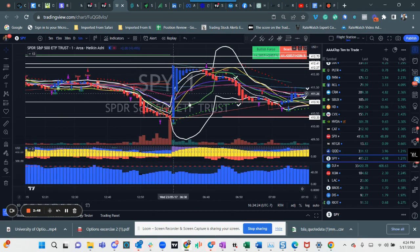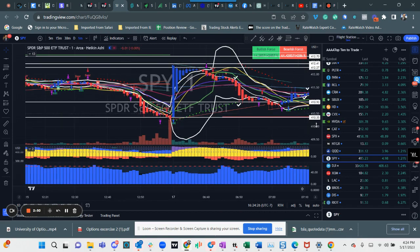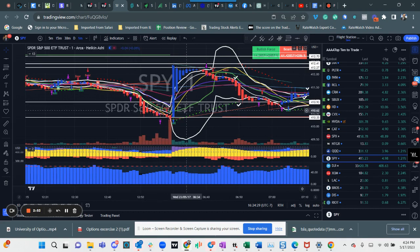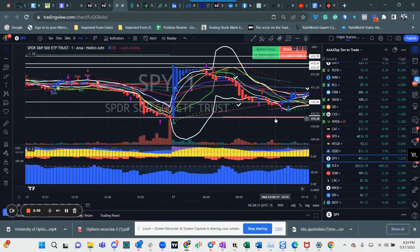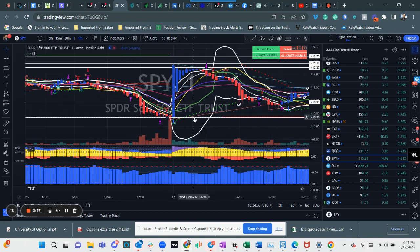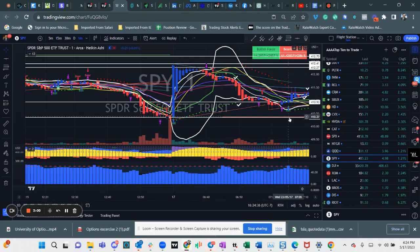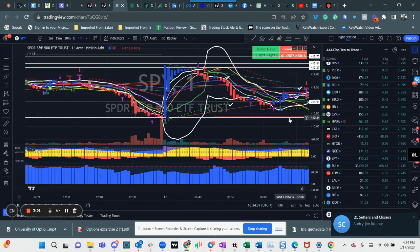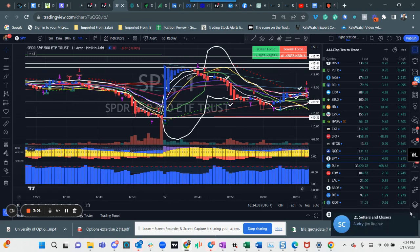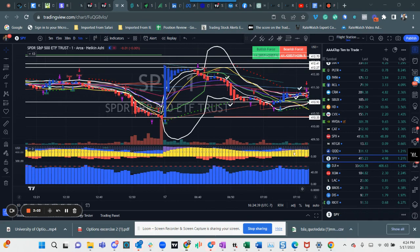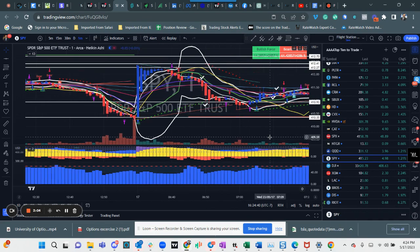This is that 410.35 exactly where all those hedges came from. And you can see by the fact that the price sprung so much from here that these were probably bullish dark pools, so that's a good thing.